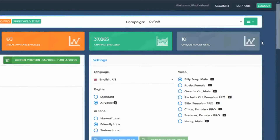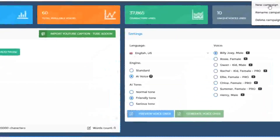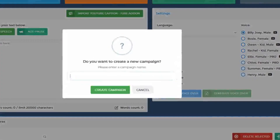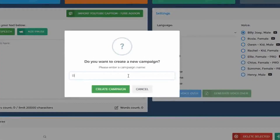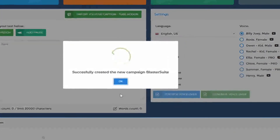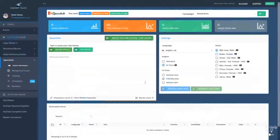You can consider campaigns as projects. For example, let's say you have a new website and you want to record voices for that website. If your website name is Blaster Suite, for example, you can click on New Campaign. You can enter the website name and all the voices that you generate from now on will be generated in this campaign.